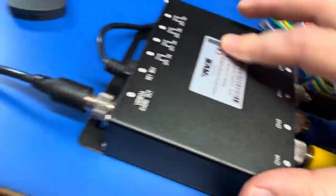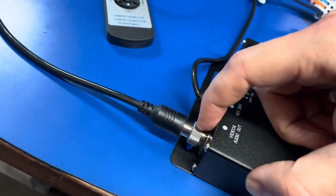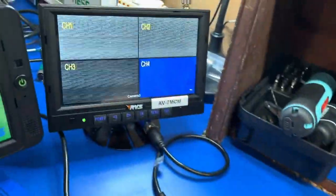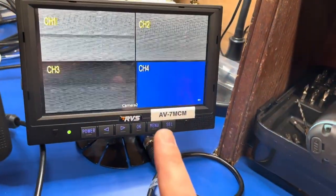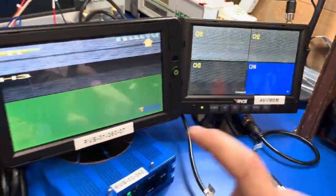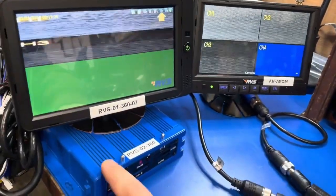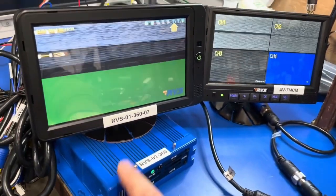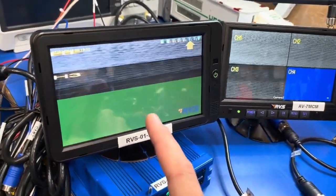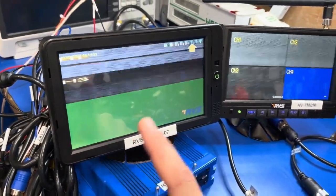Out of the multiplexer we have our four-pin output going into a Y splitter. I have that going into a monitor here showing the output, and also into an 02360 device so I can record, showing the other output over here.